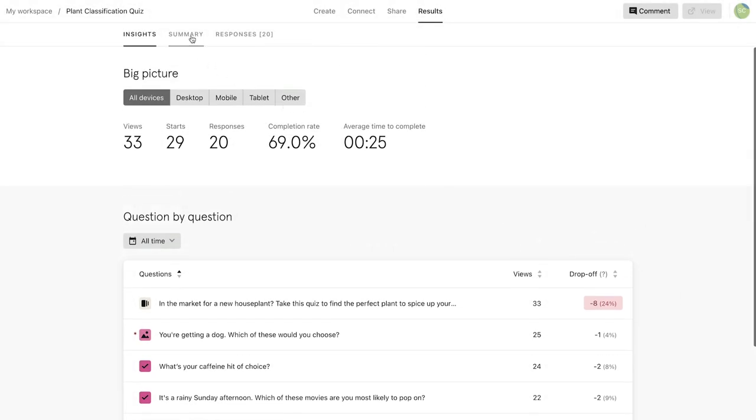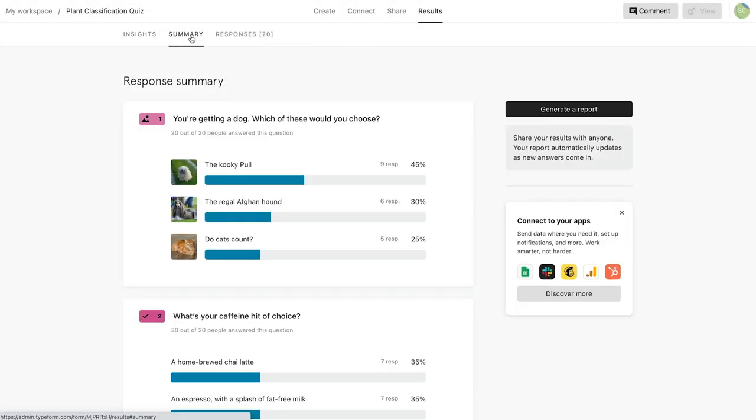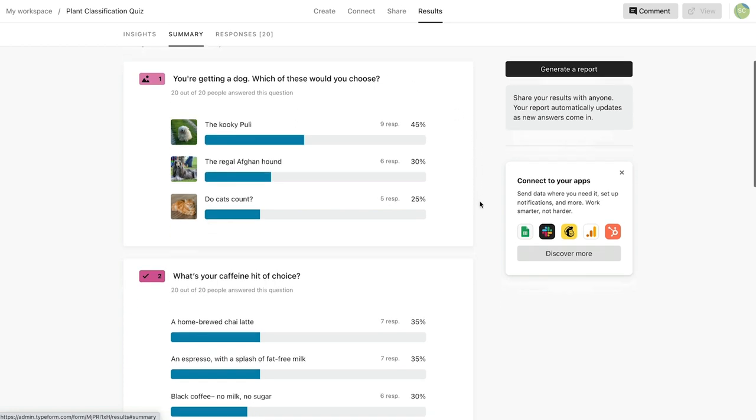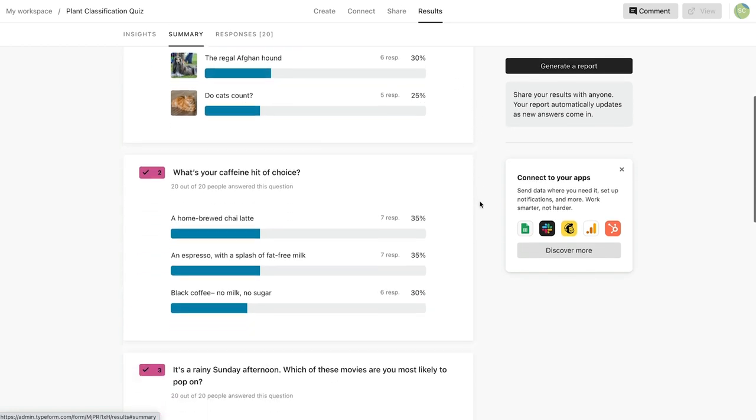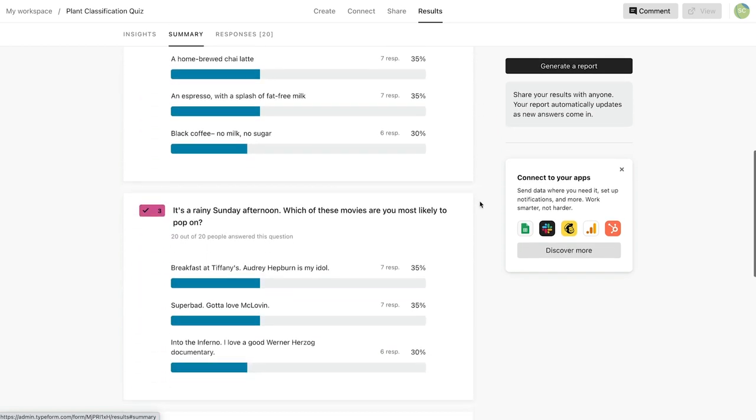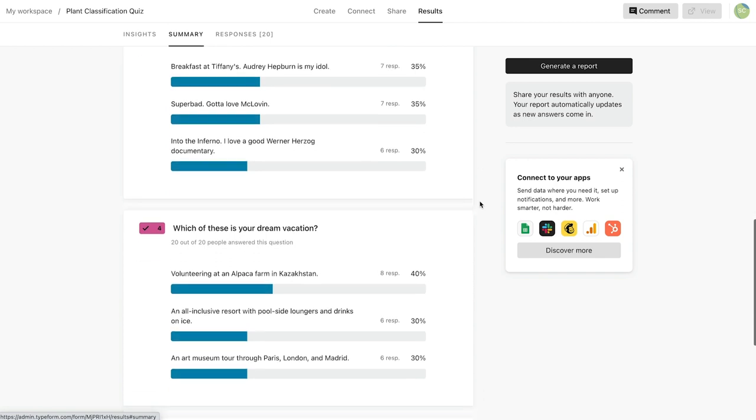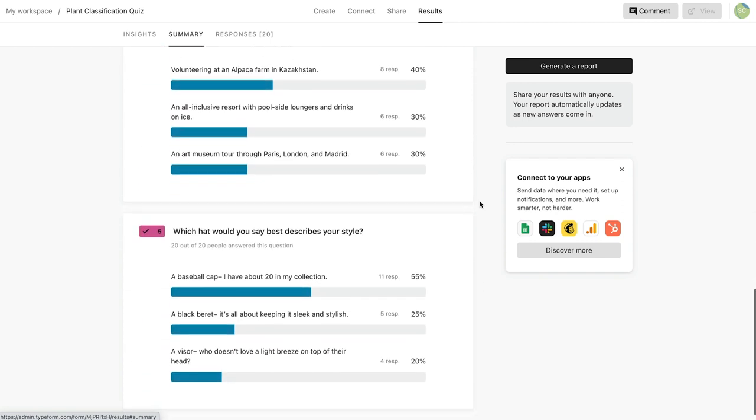In the Summary tab, you can get a breakdown of your results question by question. Each question will look a bit different depending on the question type.